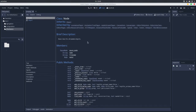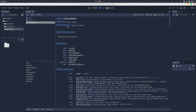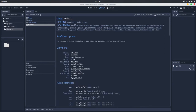If we go to CanvasItem, we have access to everything that Node and Object offer, plus what CanvasItem offers. And if we go to Node2D, we have everything that CanvasItem offers, plus what Node offers, plus what Object offers, plus what Node2D offers. This is the idea of inheritance — you can create another class that inherits the properties and the methods of the parent class.